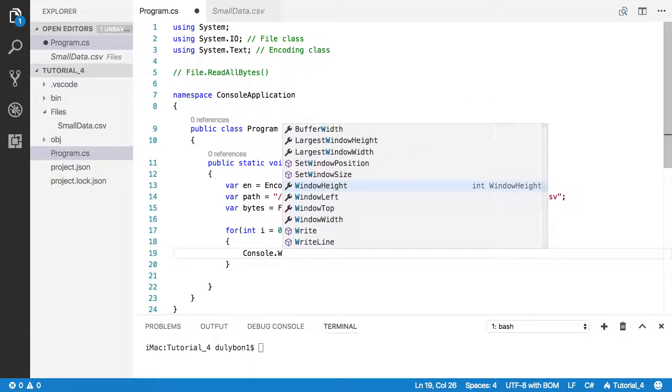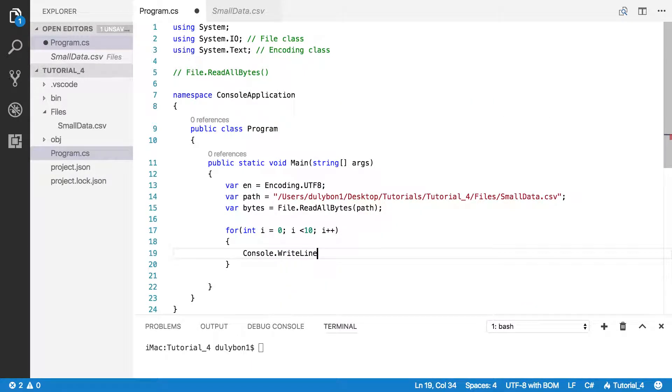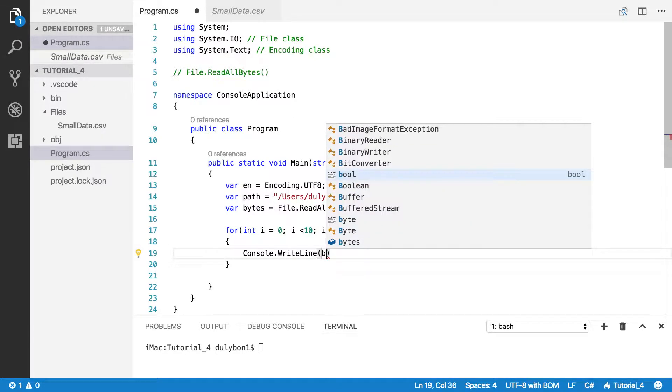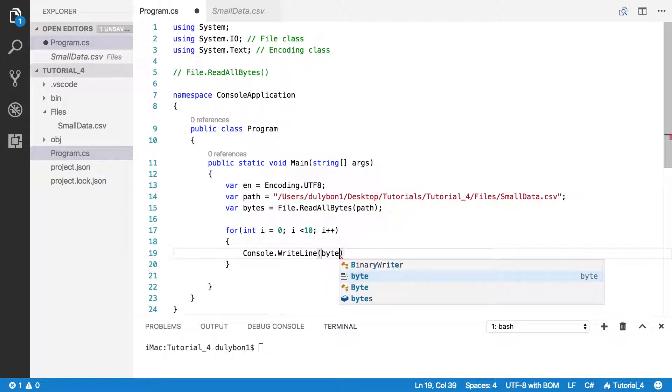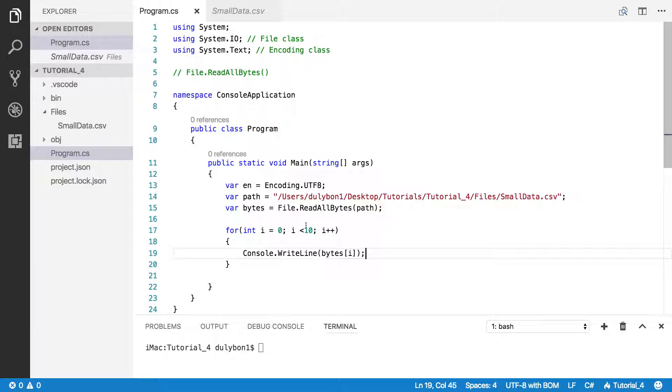I'm just going to write bytes. Now let's see what we got.